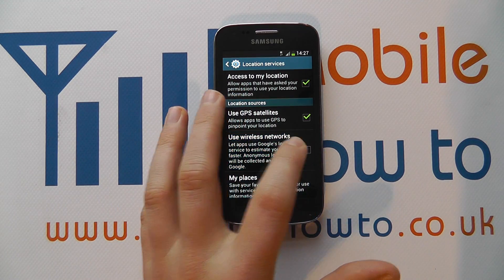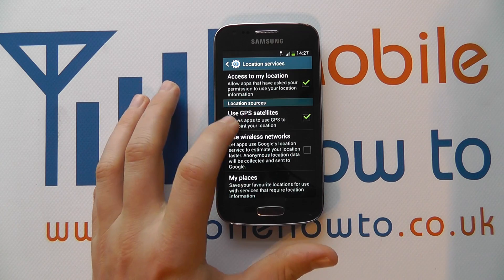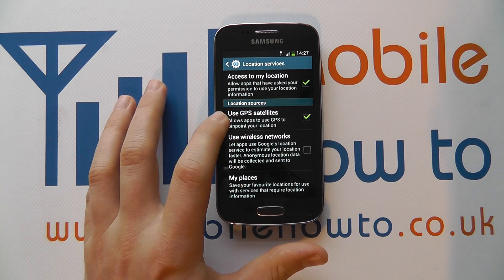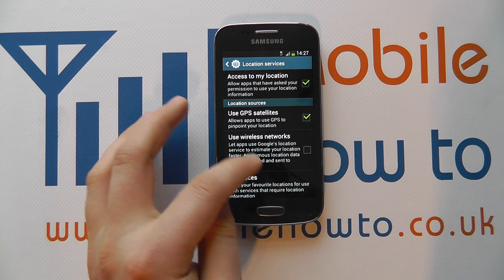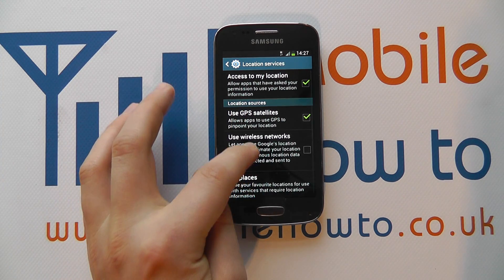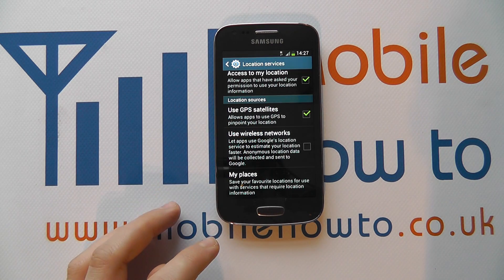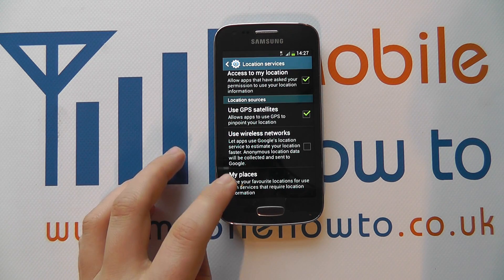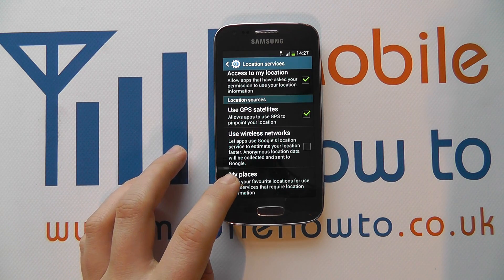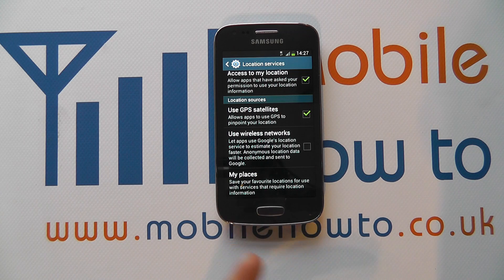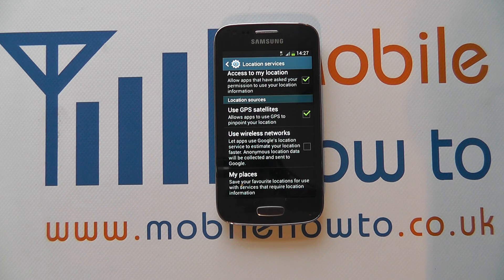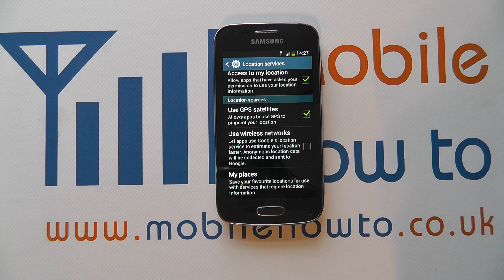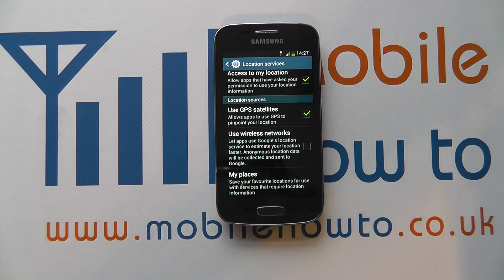You can turn the wireless networks option off and just use GPS satellites, but the accuracy isn't quite so great either without both. You can even set your favorite locations for specific services. That's how you turn on and off GPS on the Samsung Galaxy Ace 3 and manage your location settings.